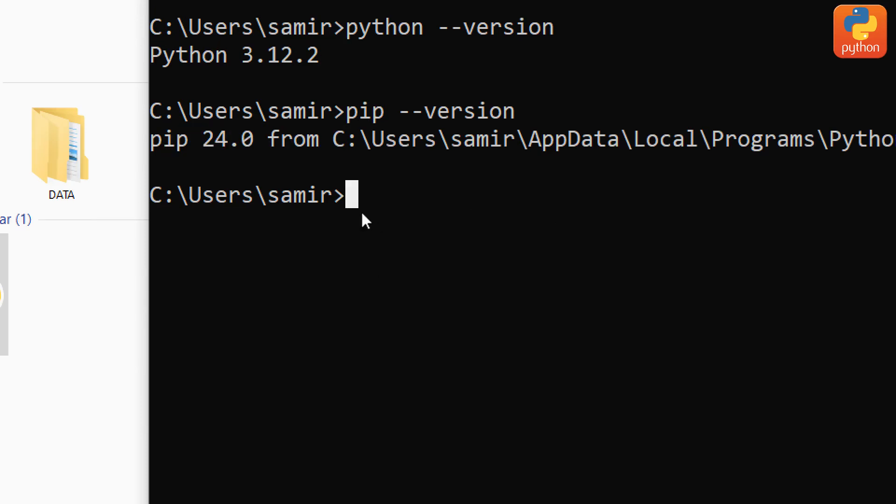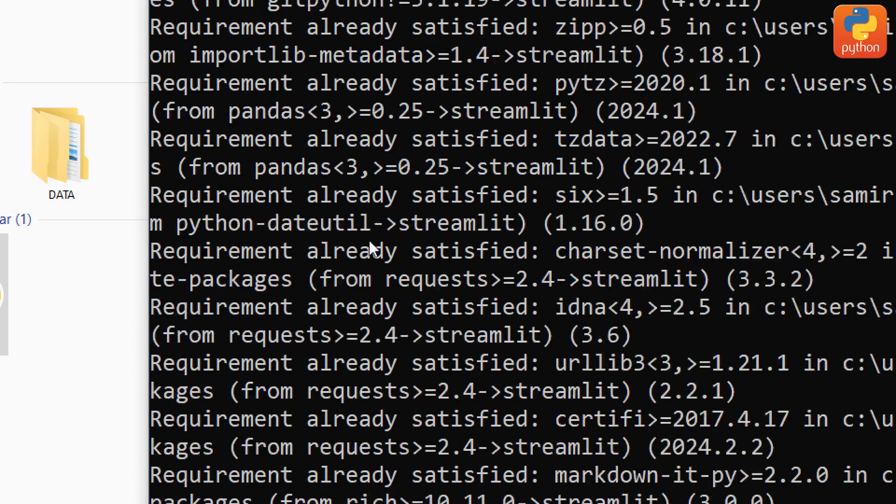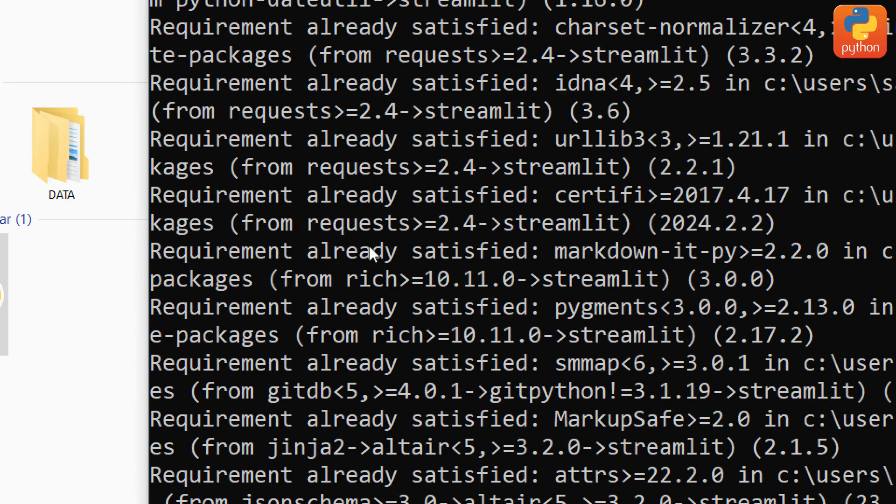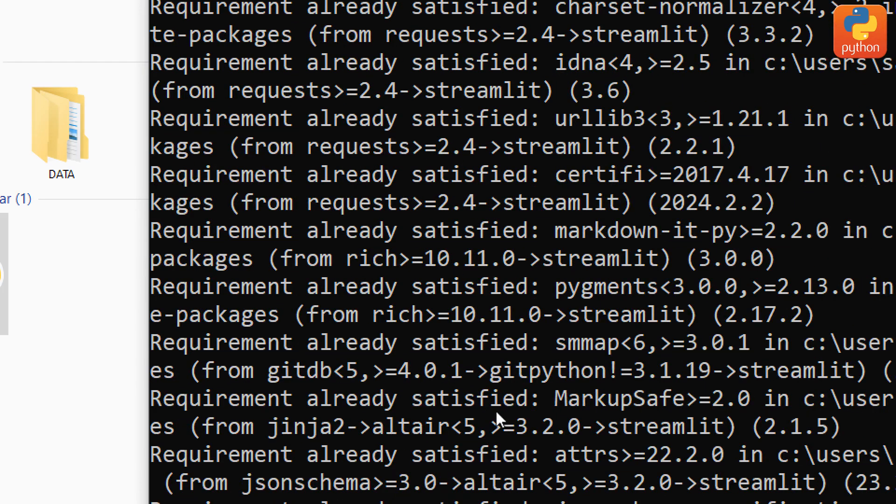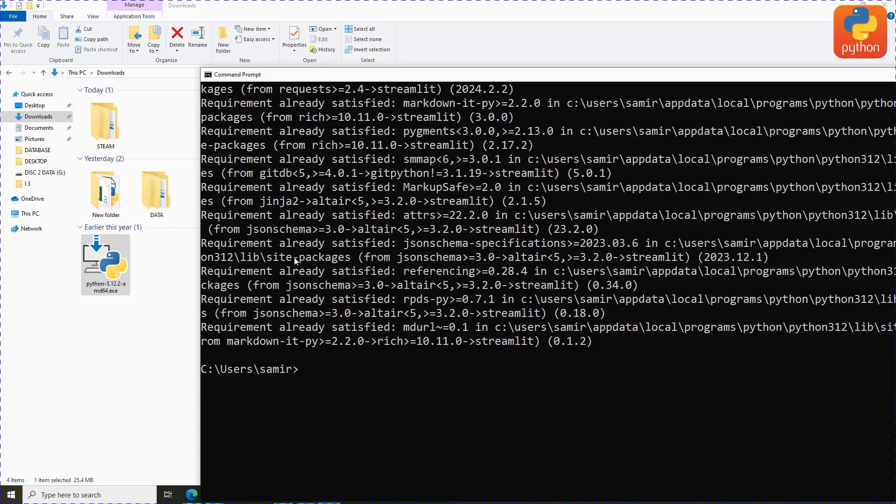Another step is to install the Streamlit library. We use the pip command to install Streamlit. Type pip space install space streamlit. After doing so, click enter. You can see I've already done the installation, and it shows requirements already satisfied, meaning Streamlit is already installed.